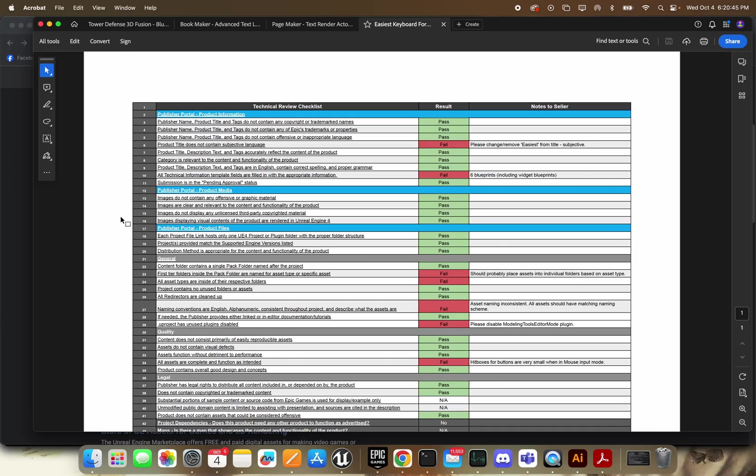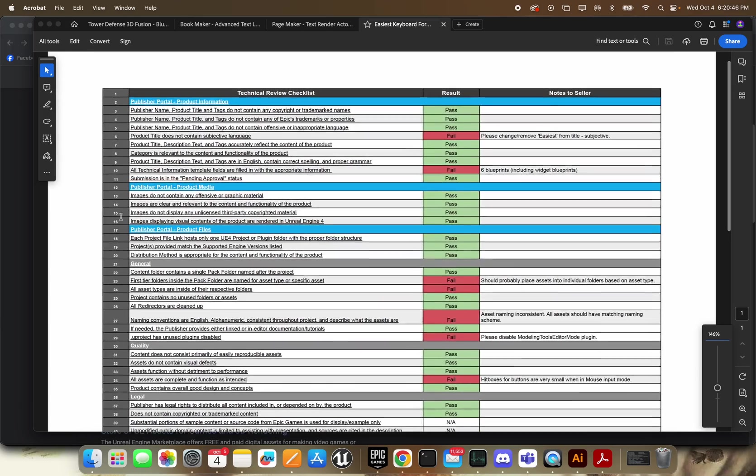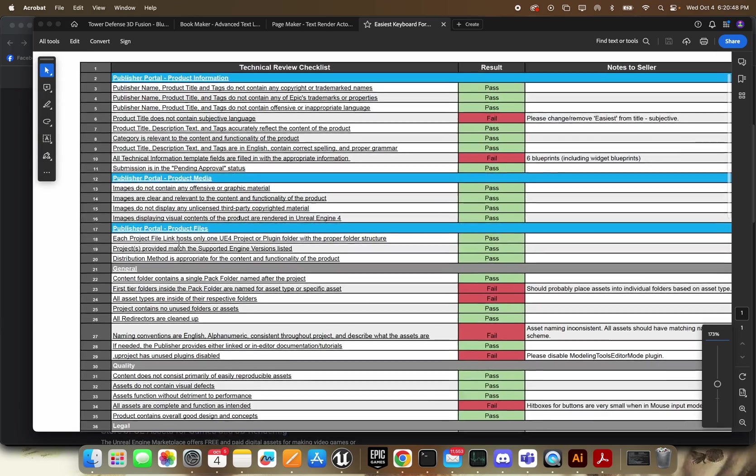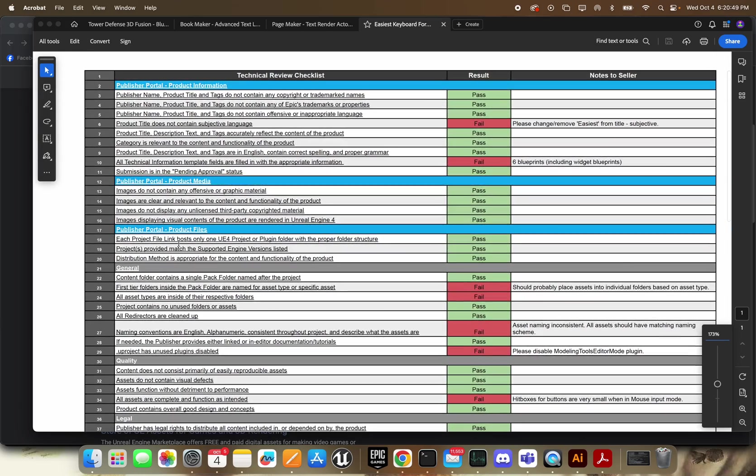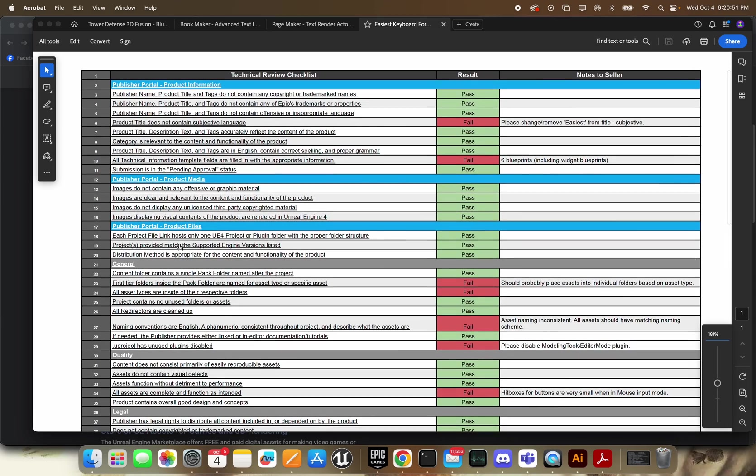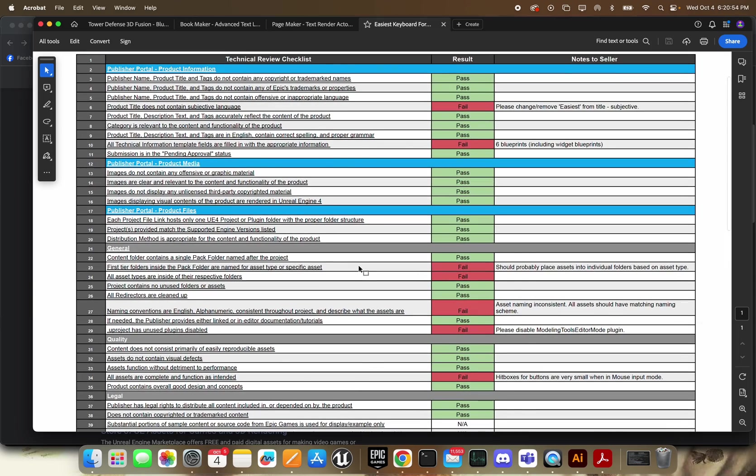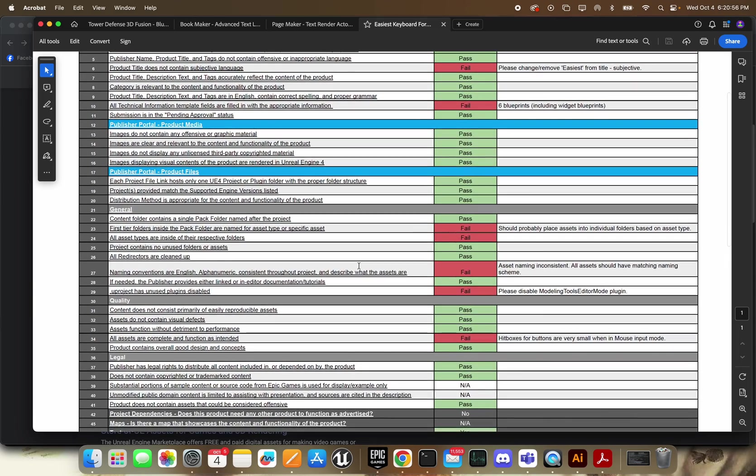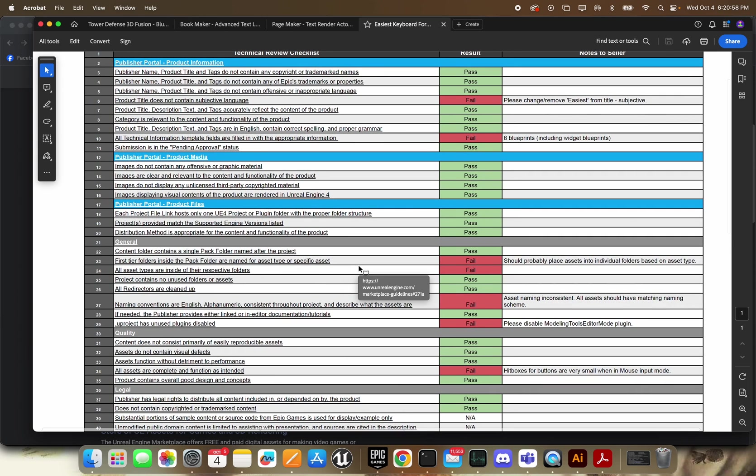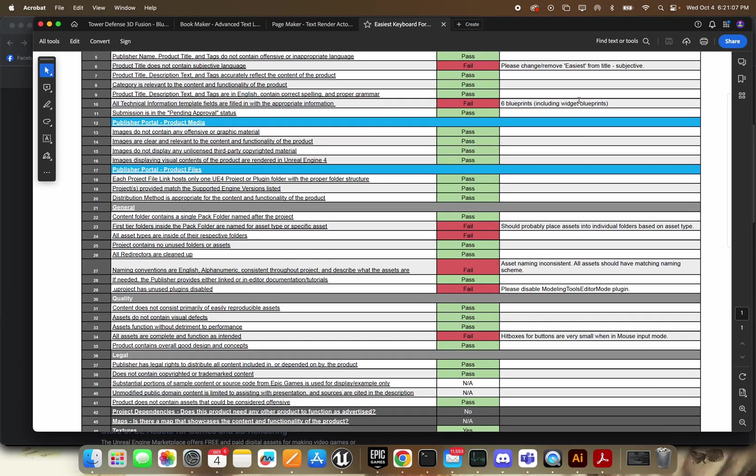First off, I've actually got the review checklist that you will get back if you have some failed tests. So this is really helpful. This is everything they're actually checking for. So I'll just kind of scroll through this a little bit. You can see some of the things I failed. Product title can't contain subjective language, so I had 'easiest' at the beginning of this title. I changed it to the letters 'easy,' and they were okay with that.